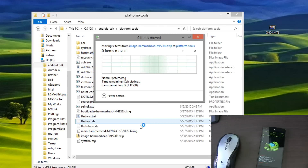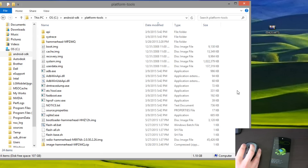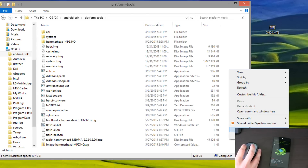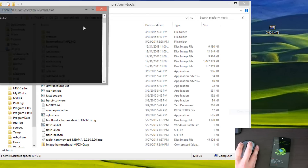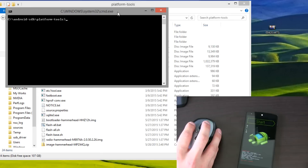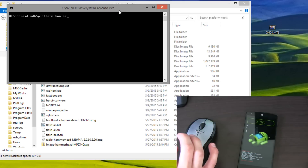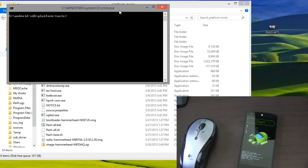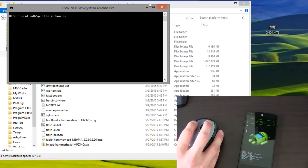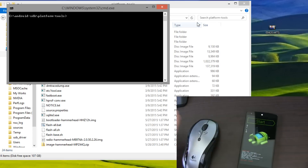You're going to need to have all of those files pasted into the platform tools folder. And once you have that done, hold Shift, right-click, and open command window here again. While we're in the bootloader, you still need to be in the bootloader on your Nexus device. Now we're going to need to type some commands.